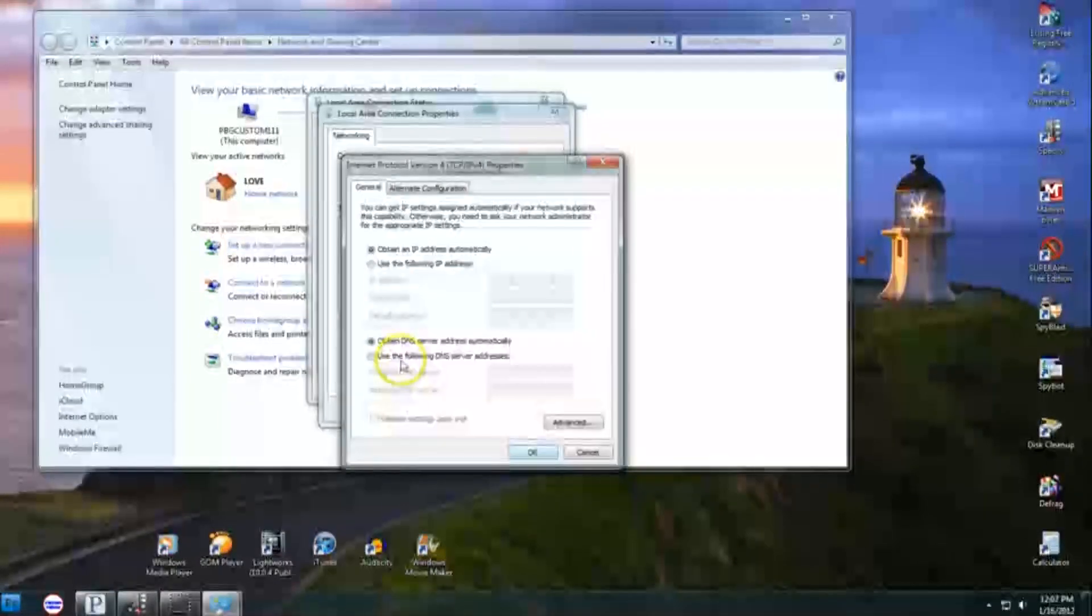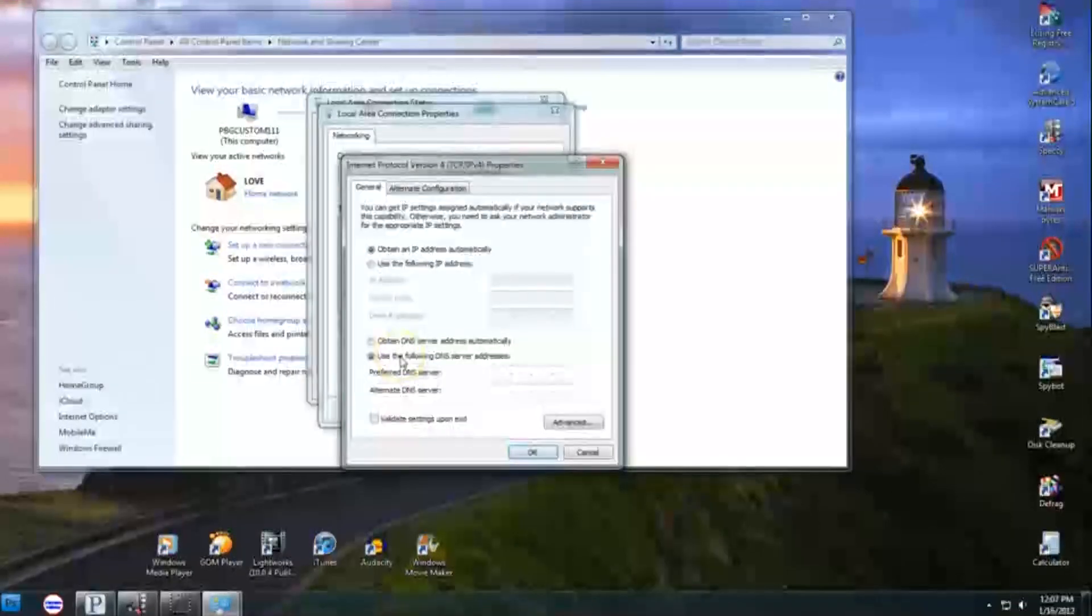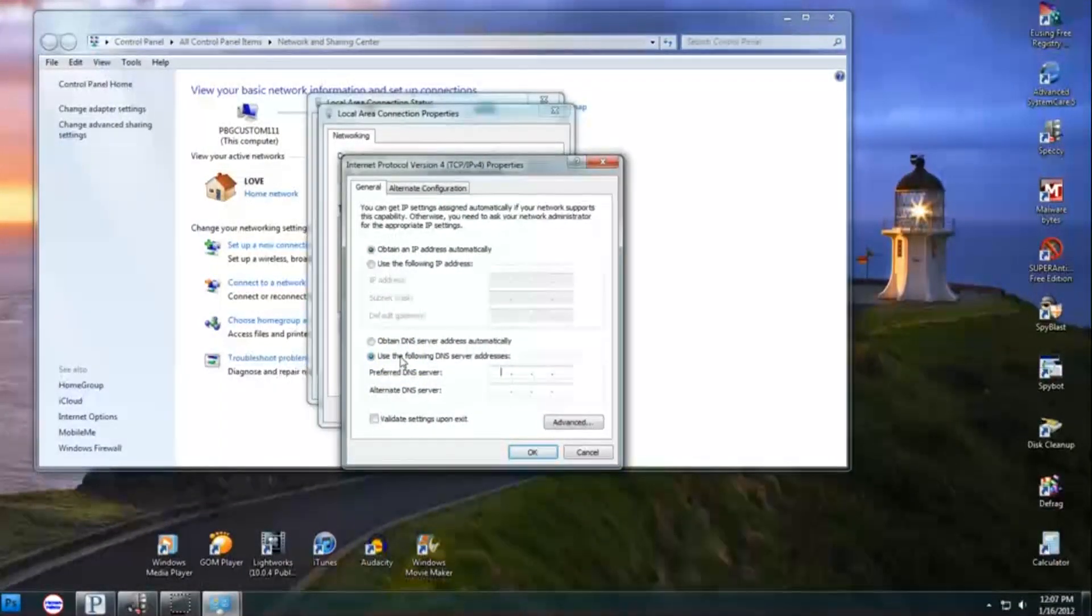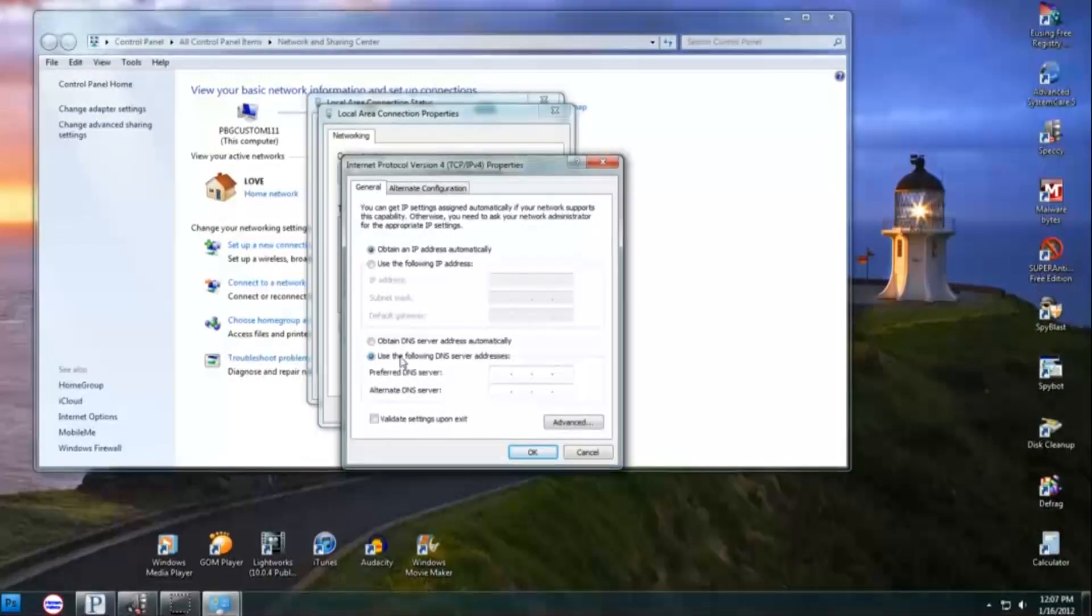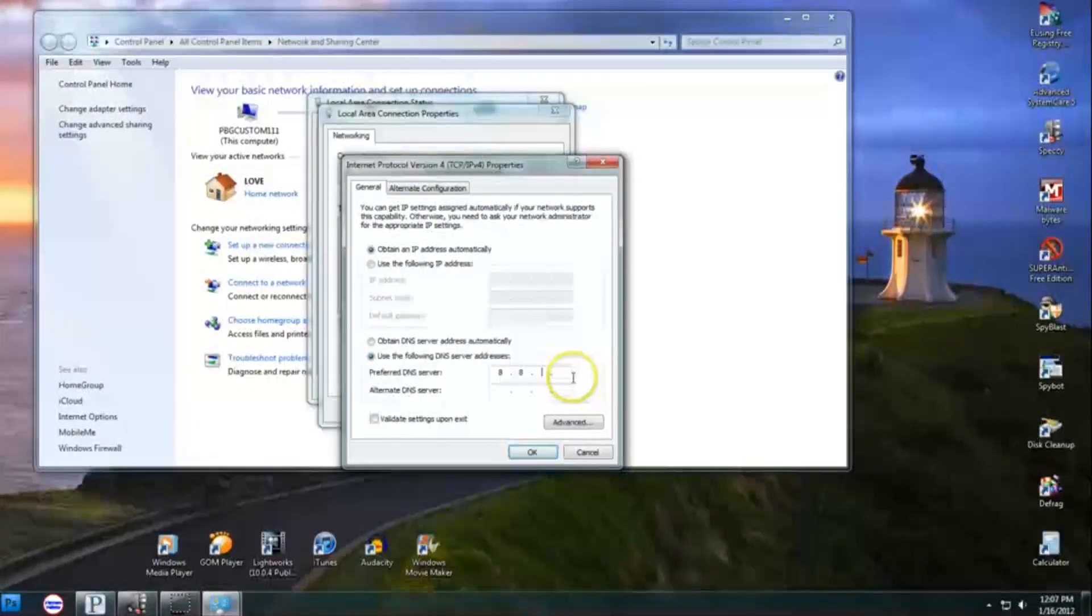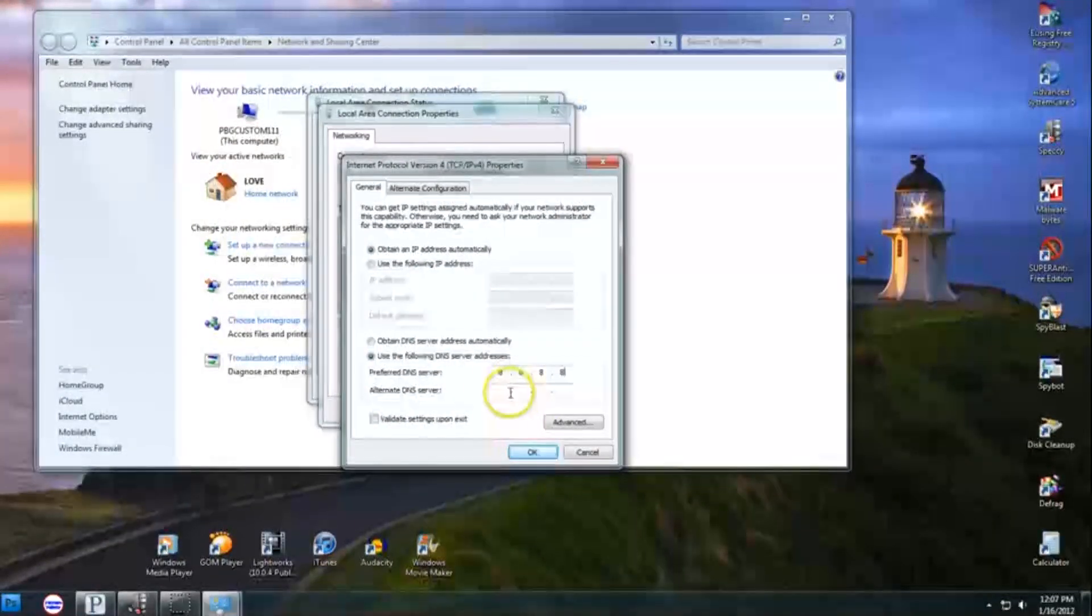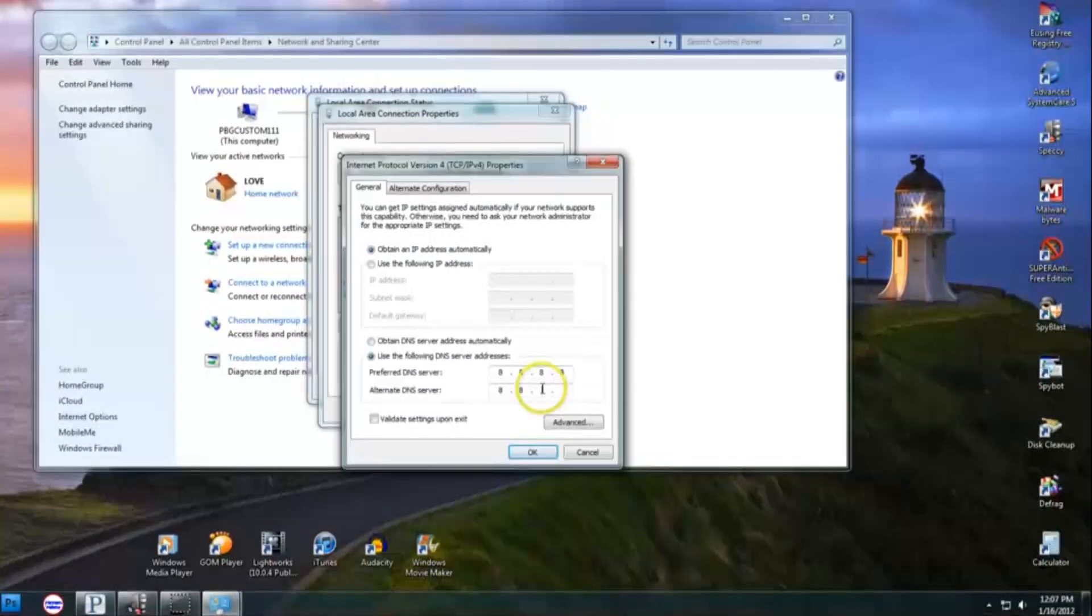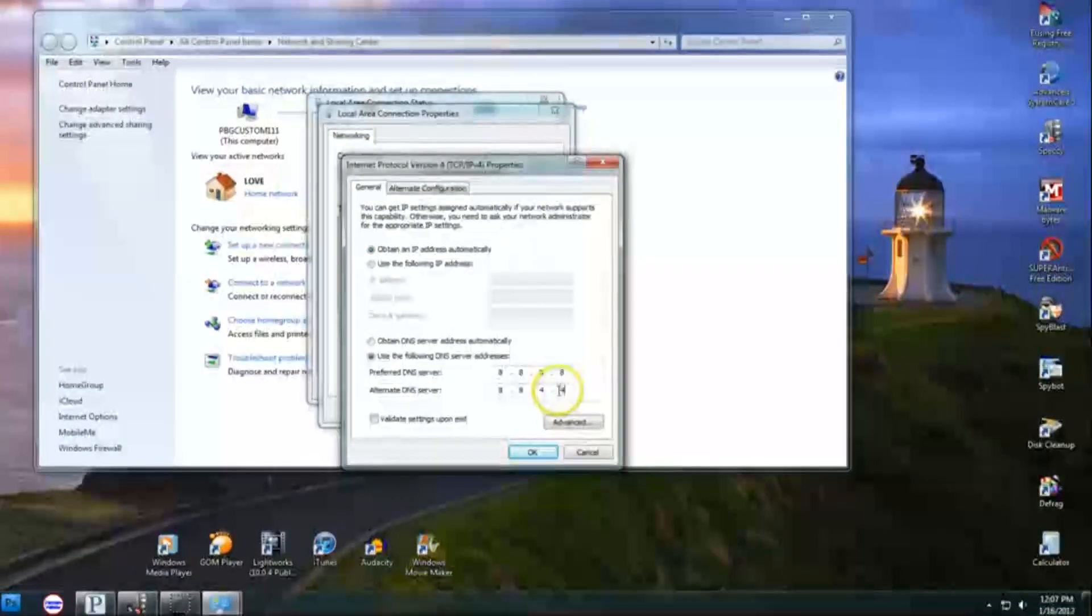In the new box that appears, choose Use the following DNS server addresses and enter the number 9 in each section of the preferred DNS server box. When you are finished, you should see 9.9.9.9. Press OK, OK again and then finally close.